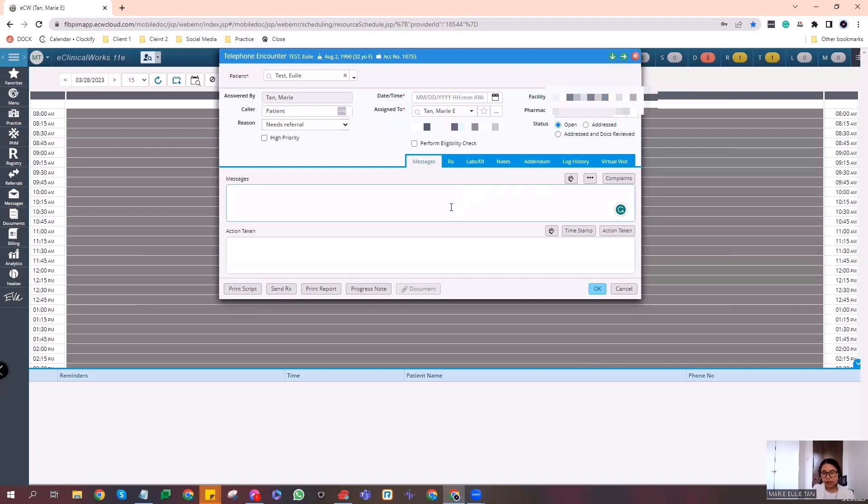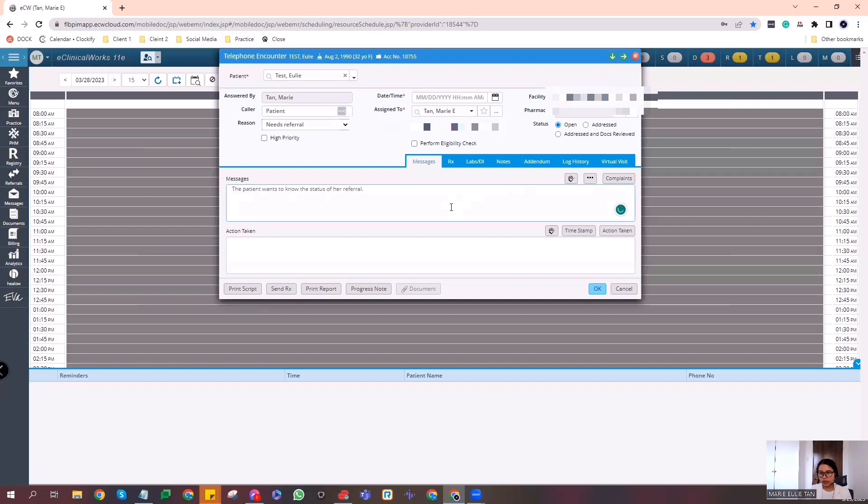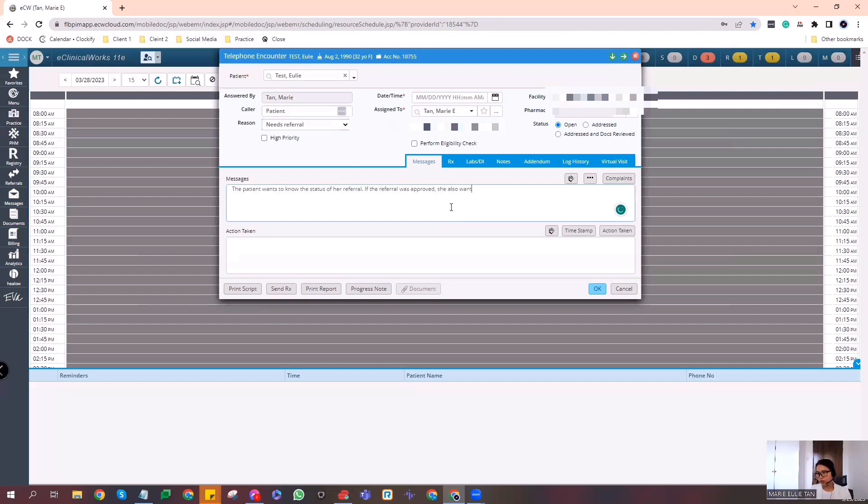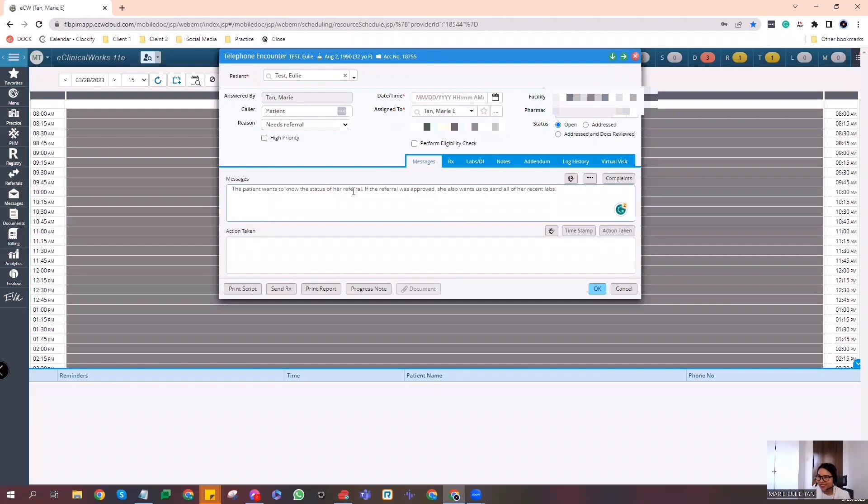Alright. So the assigned person is the one who will update the status of the telephone encounter we made. Alright. So since I'm the one making the telephone encounter to the assigned person, we'll click open. Alright. Here, the patient wants to know the status of her referral. So here, let's put: the patient wants to know the status of her referral. And if it's okay, she also wants to know if we sent the updated labs or recent labs. So let's put that in our message too. That's it. Simple. Yeah, simple.